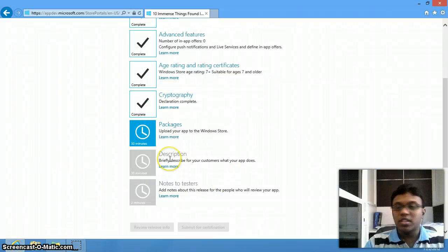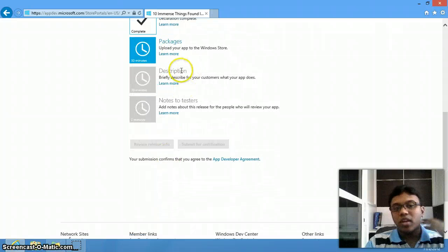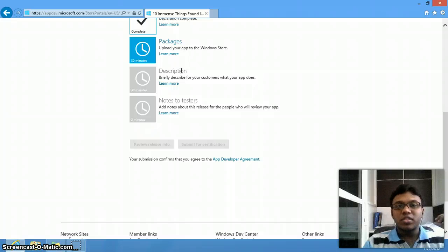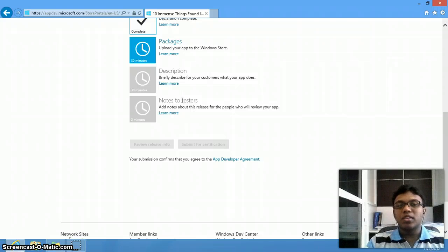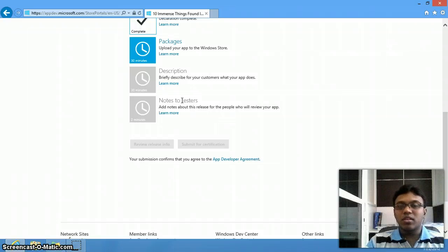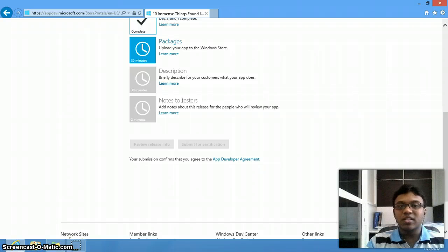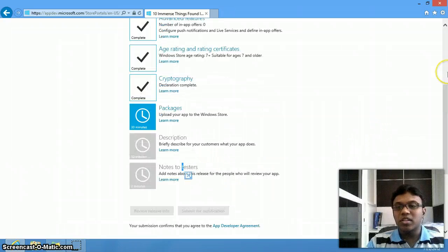The next step is your description — give a brief description of your app. The description should be suitable; otherwise there is a chance of rejection. You also have to upload a screenshot. You can give notes to the testers so they know how to test. If it is a simple app it's fine, but if you are making a complex app like a game, you have to provide your supported orientations and anything else the testers should know. Then submit for certification.